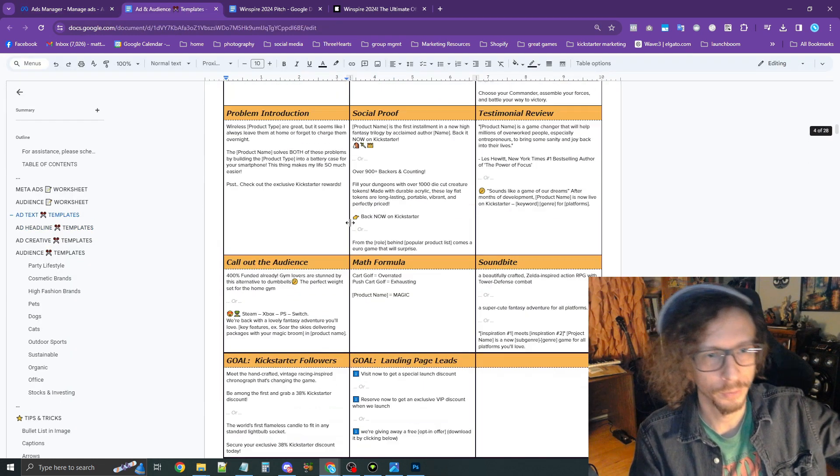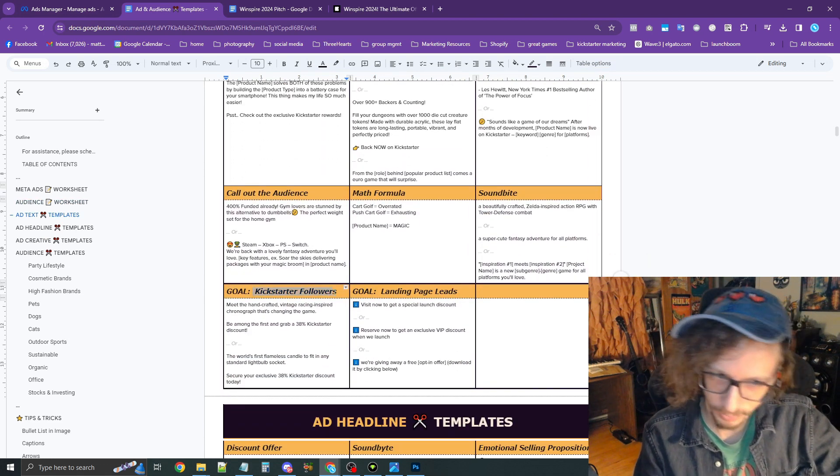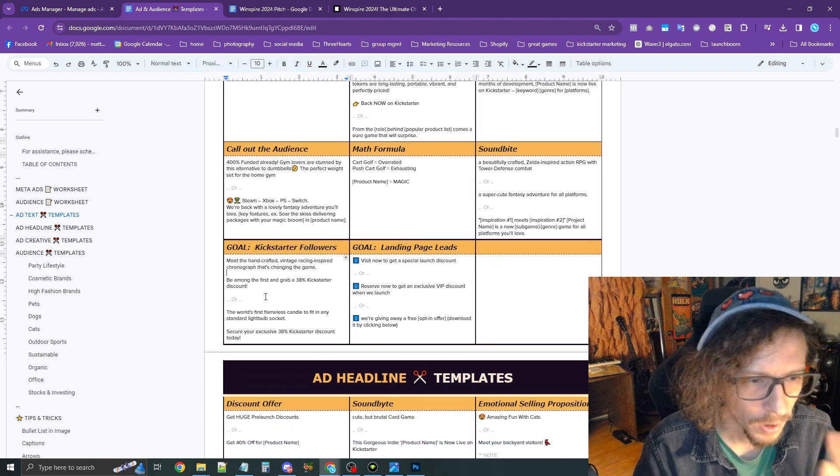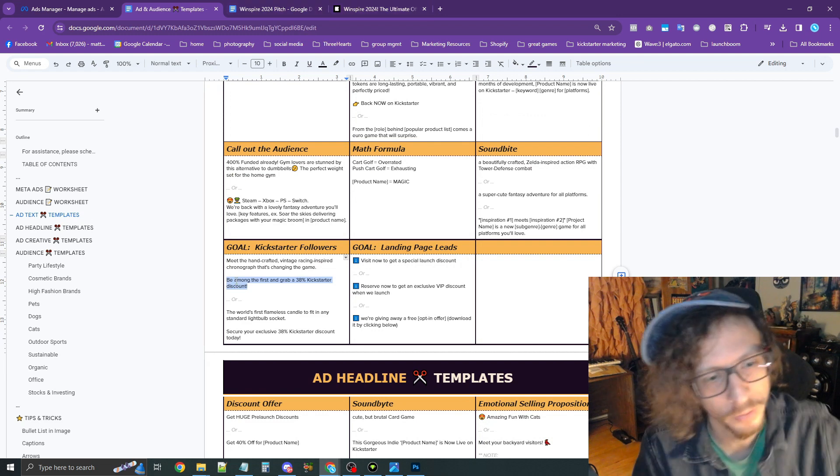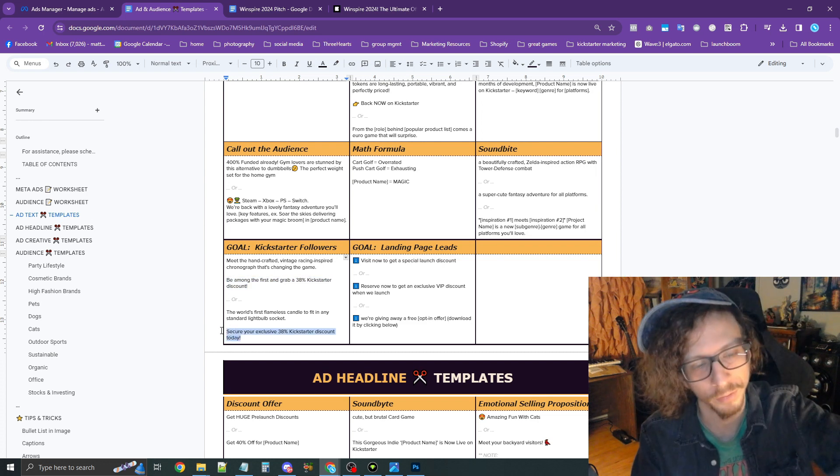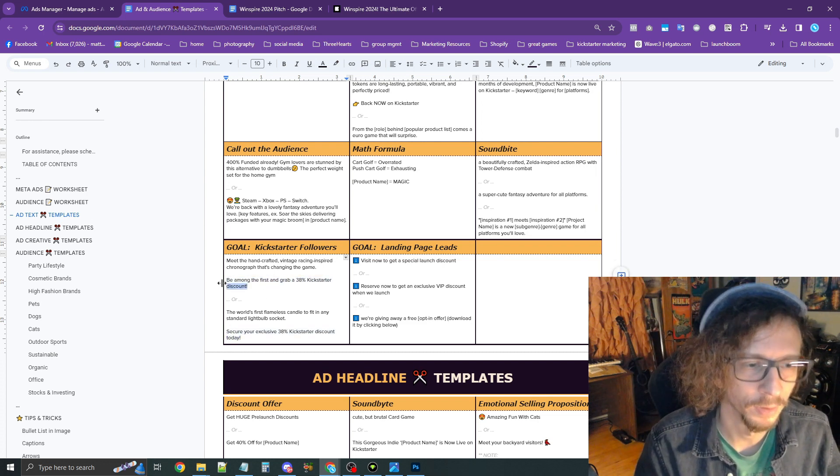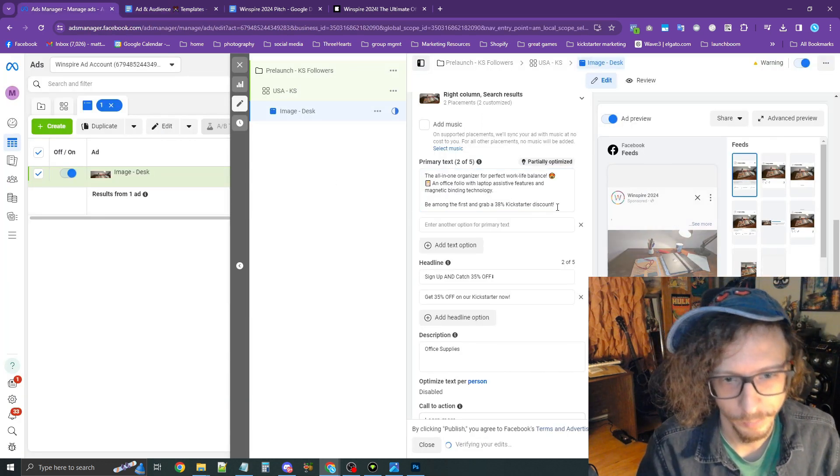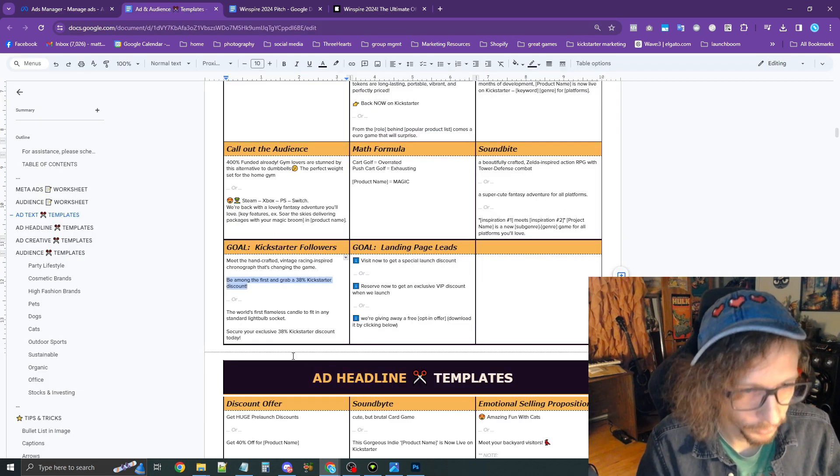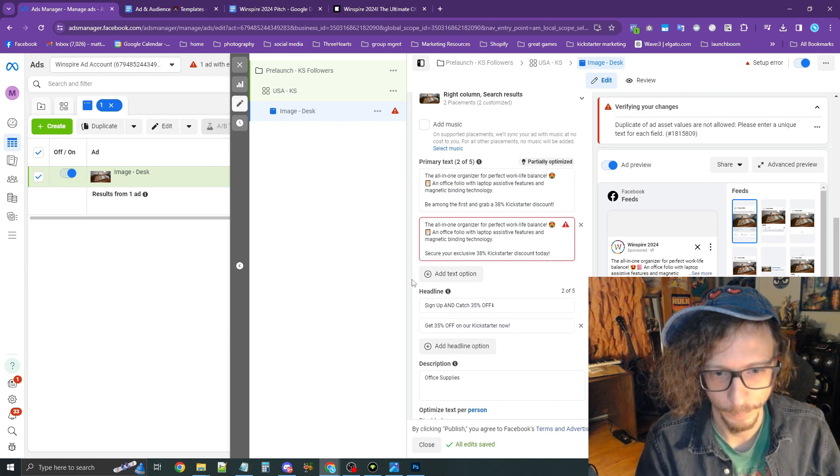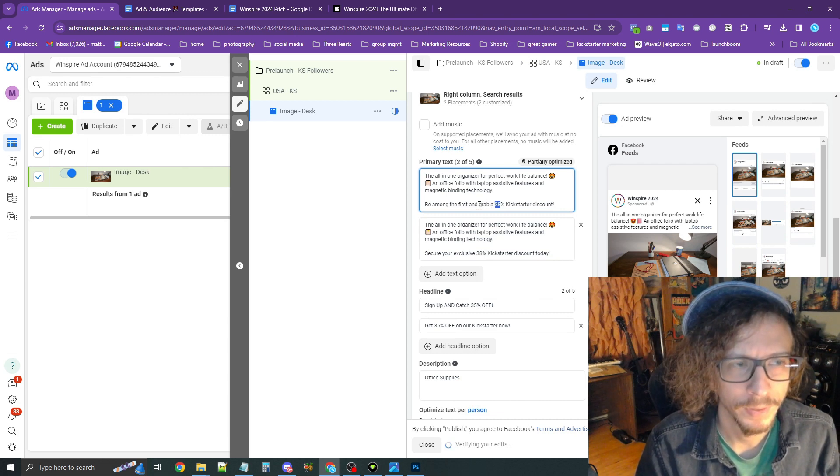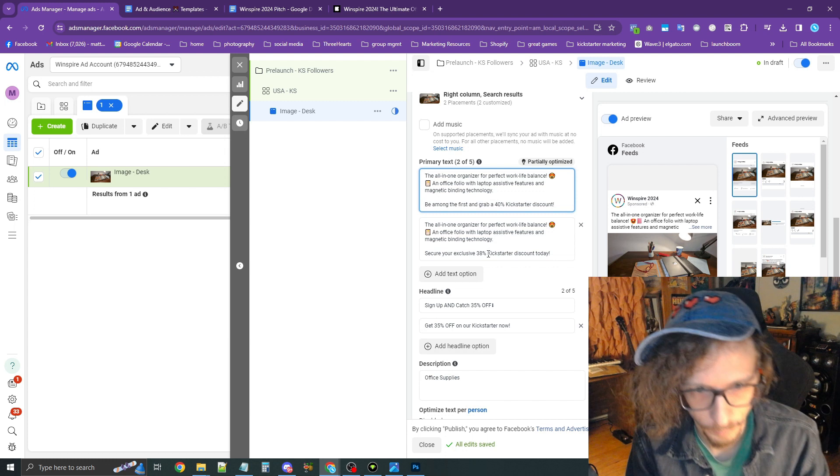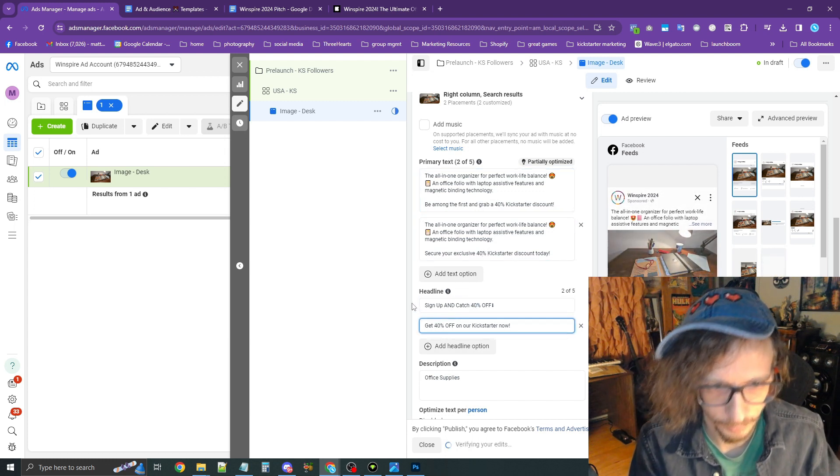Once again, I'm going to go to the Add Text Templates here, which is the primary text. Once again, I have a section for Kickstarter Followers. We're going to copy and paste this extra text here. See where it says, be among the first to grab a 38% discount or secure your exclusive 38% discount today. We're going to add that to the end of the blurb. I'm going to copy that over and then I'm going to do a variation where I use this other variation right here. Add that to the end instead. Okay. Their discount, I believe, is a 40% discount. So let's update that text right there.